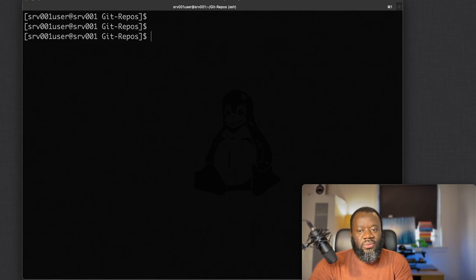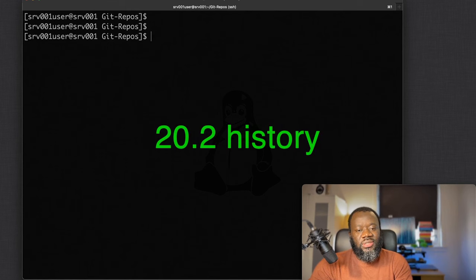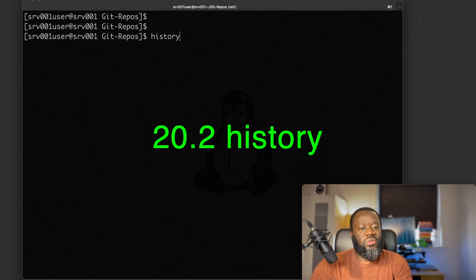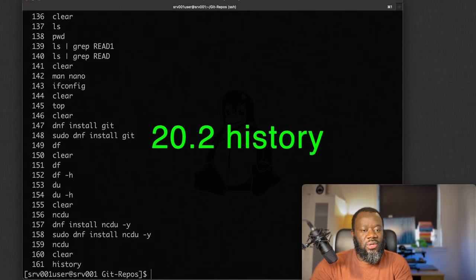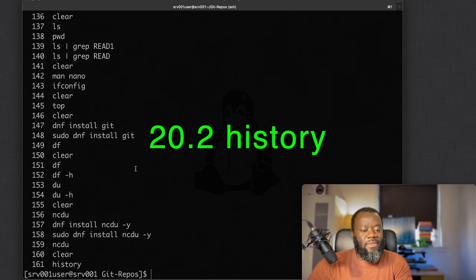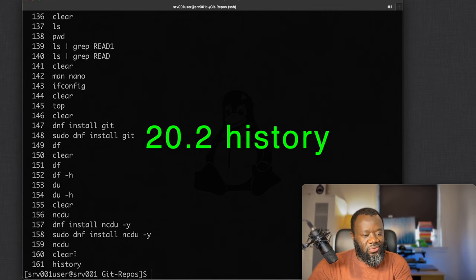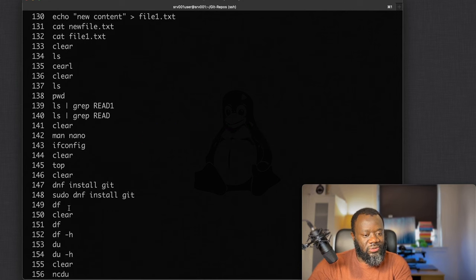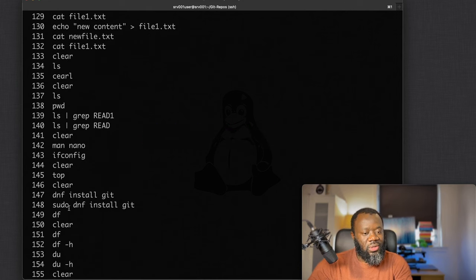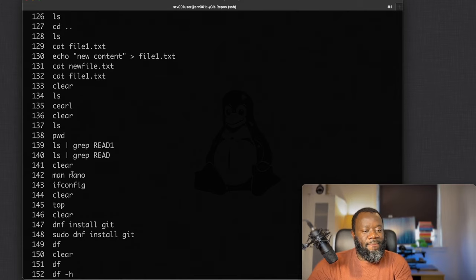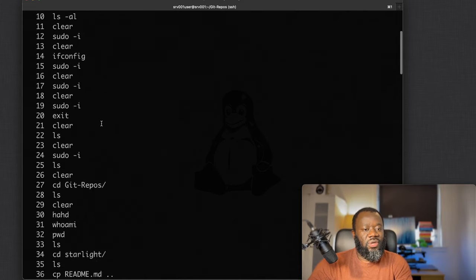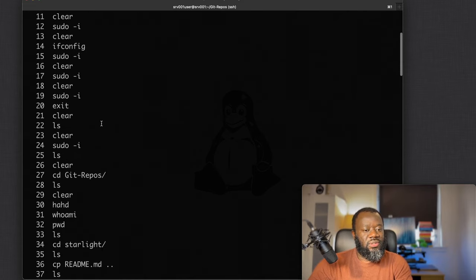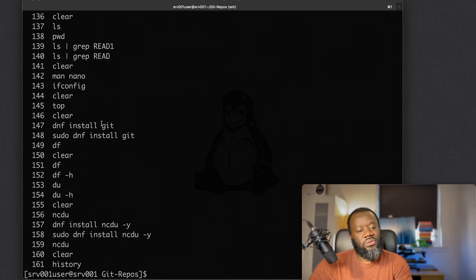The last command, and a bonus, is `history`, which gives you a history of all the commands you've run in the terminal — for example showing df, sudo, clear, nano, and everything else you've executed in that session.